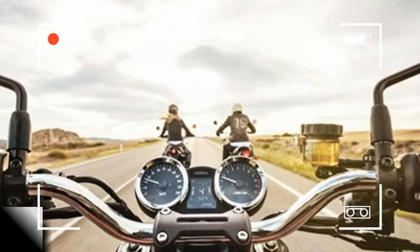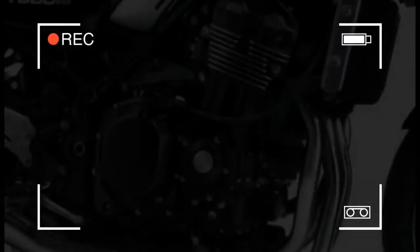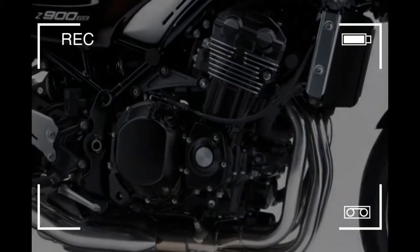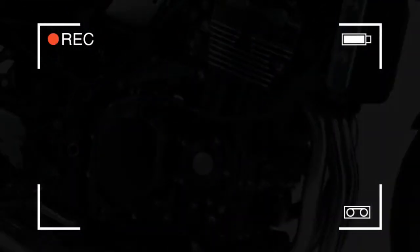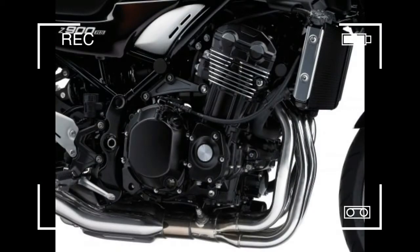Why wouldn't Kawasaki have just left that engine alone? Why spend all the money to make it less powerful when by all accounts it was a great motor in Z900 form?